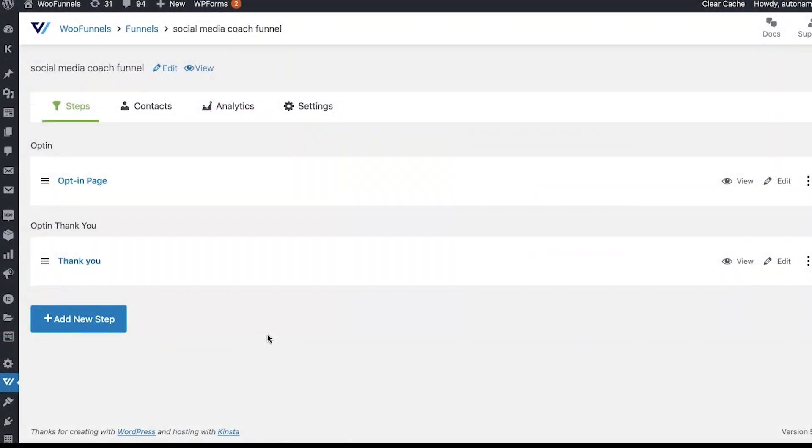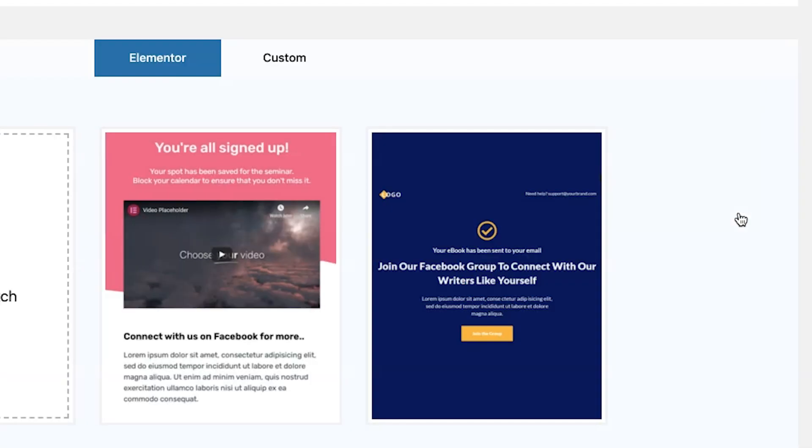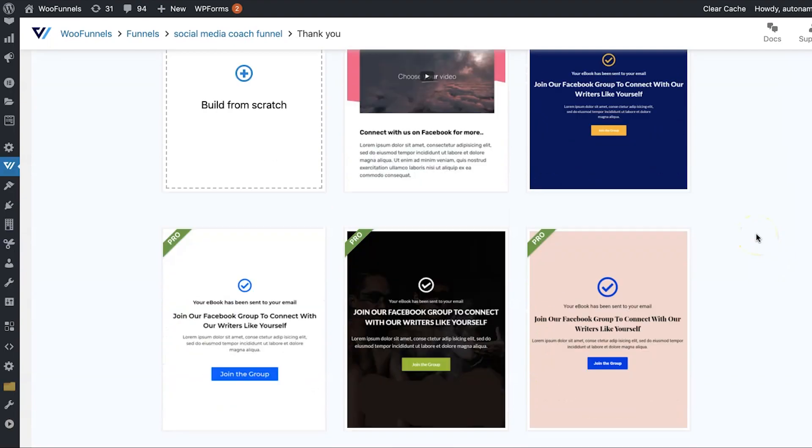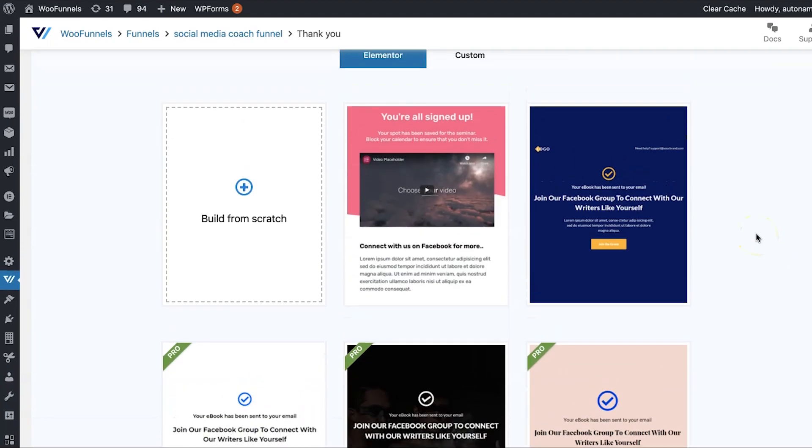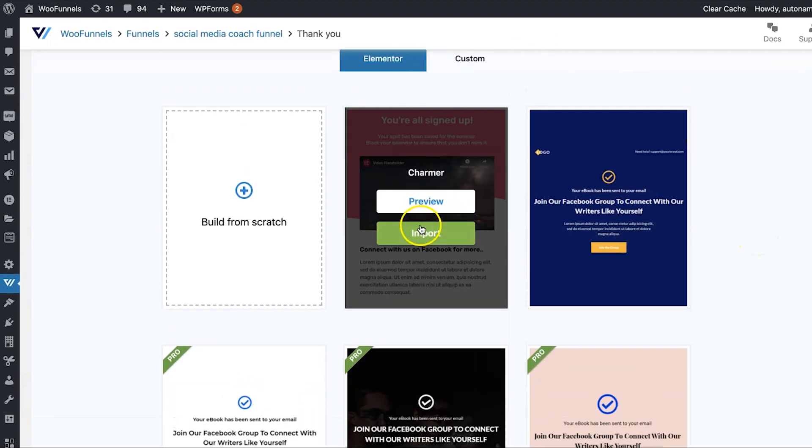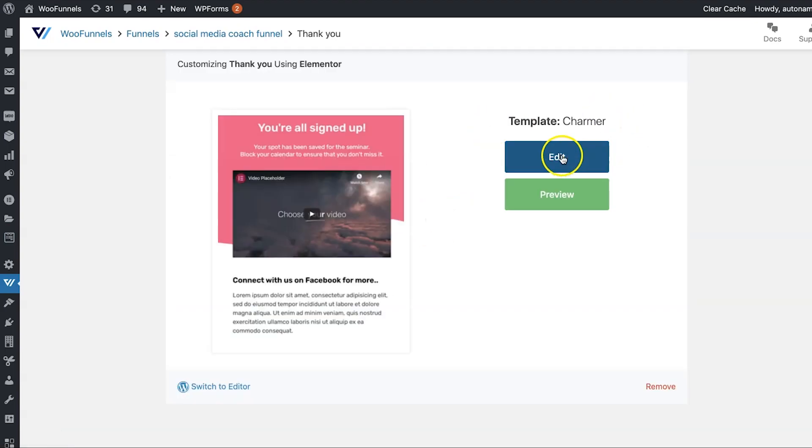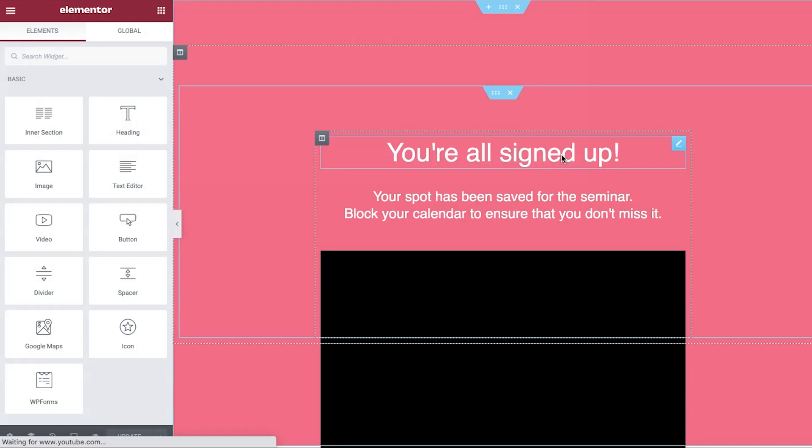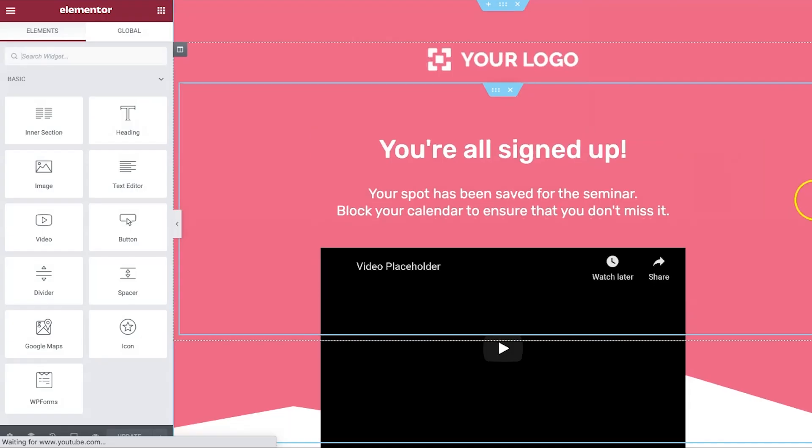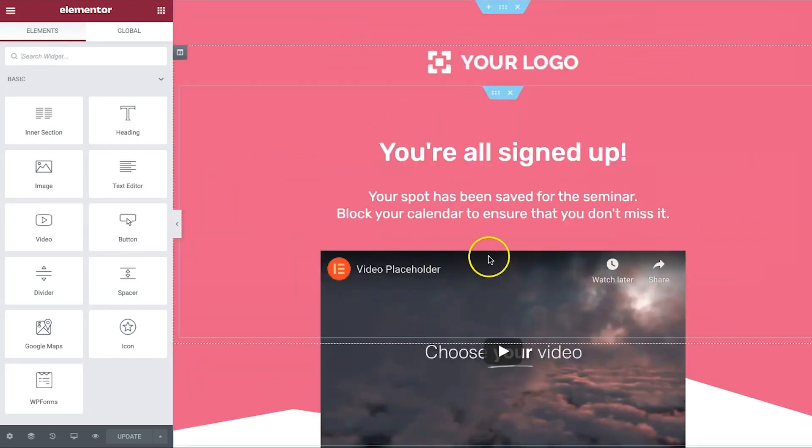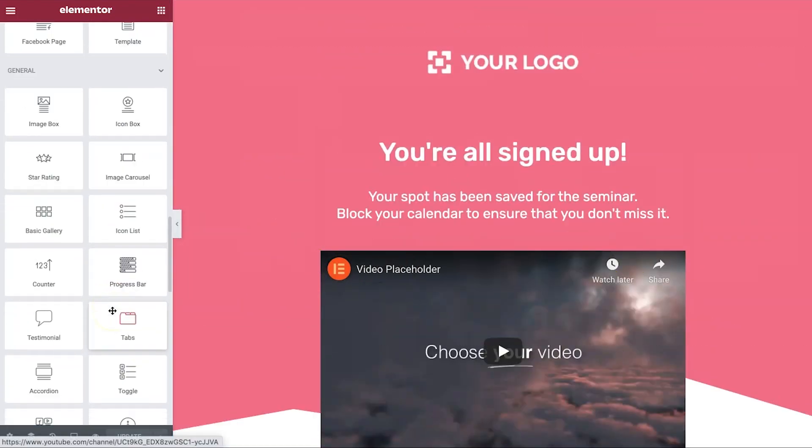Alright, so there you go. Once your opt-in page is built, you can also go ahead and edit the thank you page. Once you click on it, you'll see the option to choose a thank you page template. We'll use the Charmer thank you page. And then just go and hit edit. It will load up in Elementor. And you can make the changes that you want.